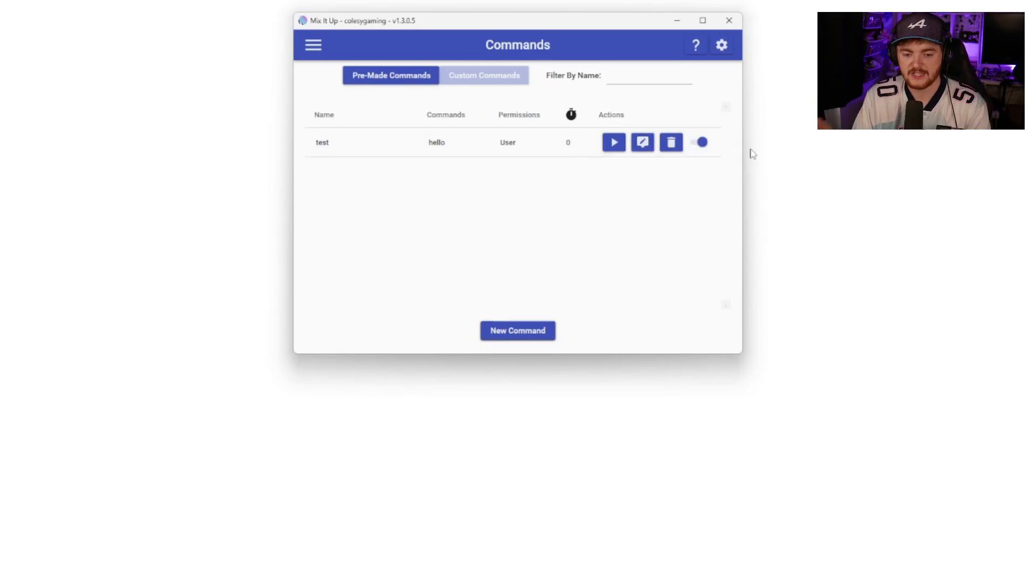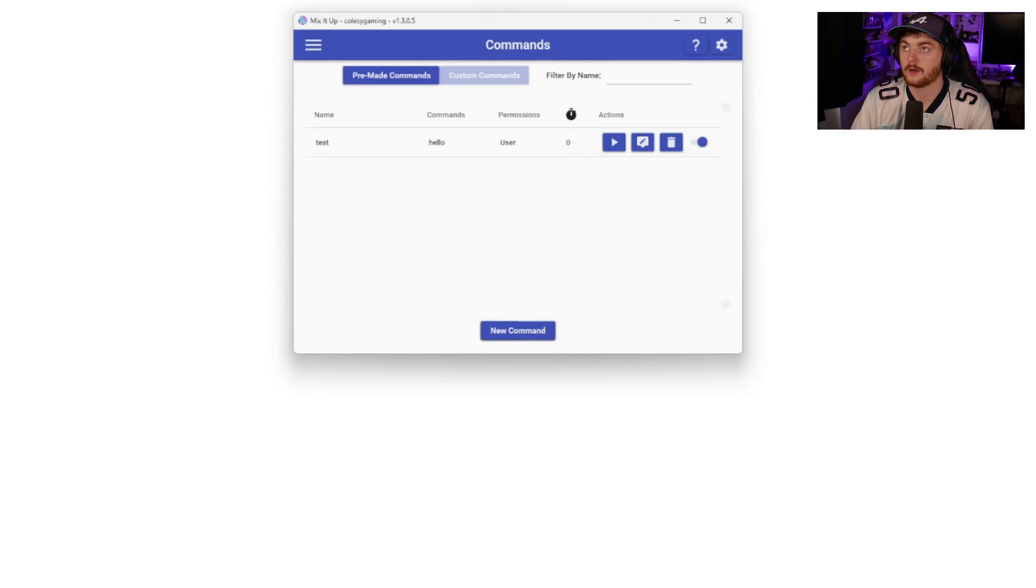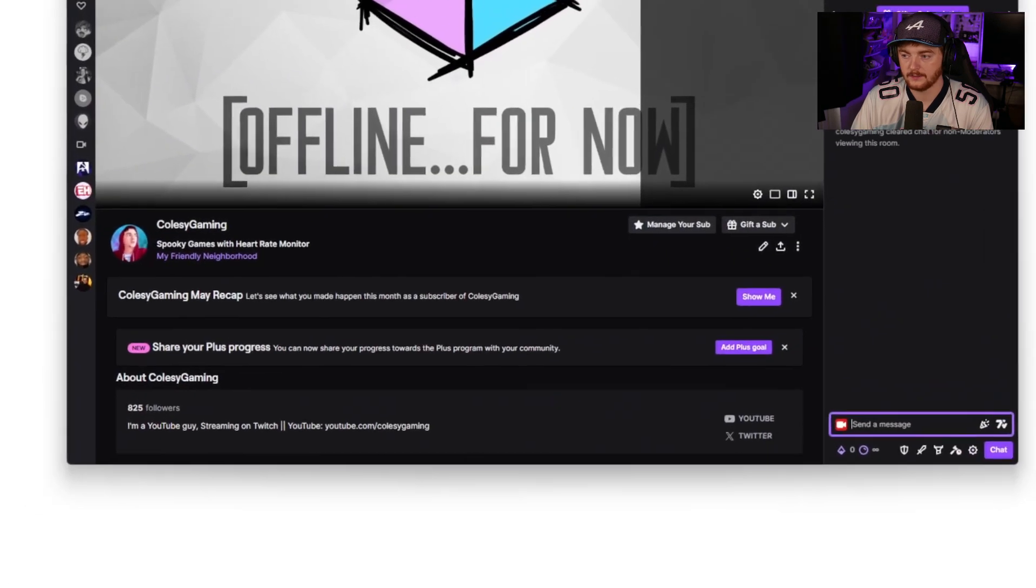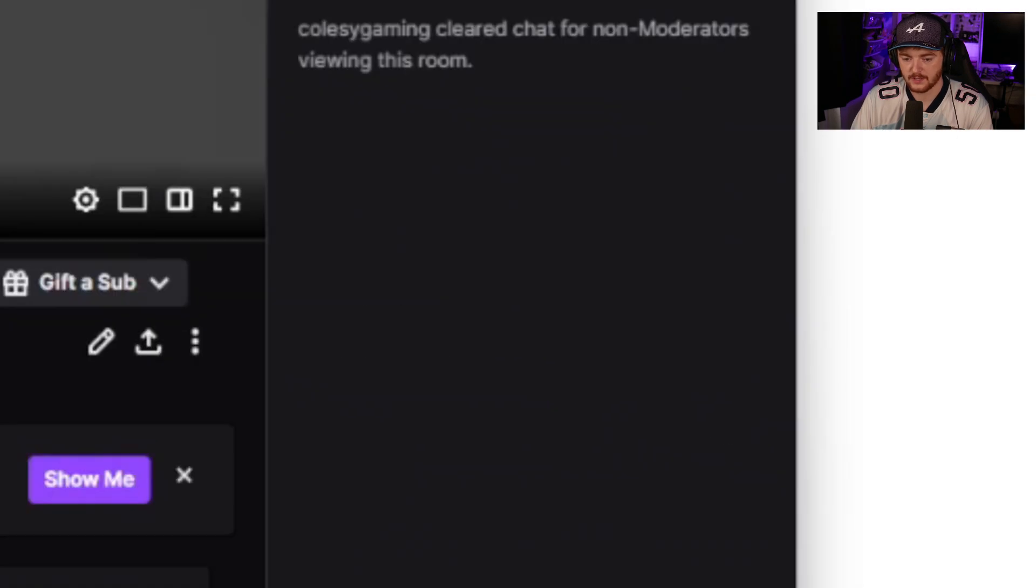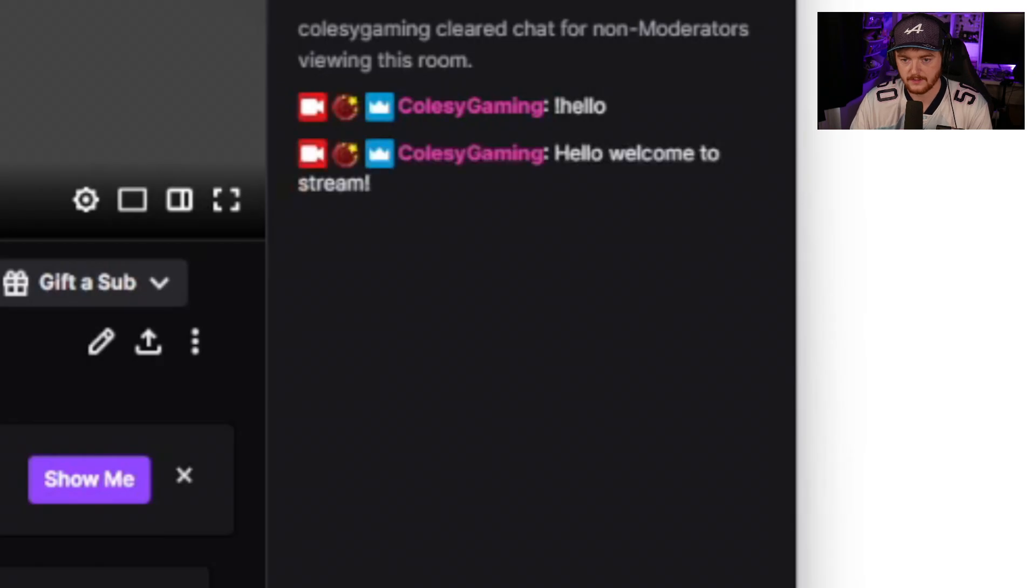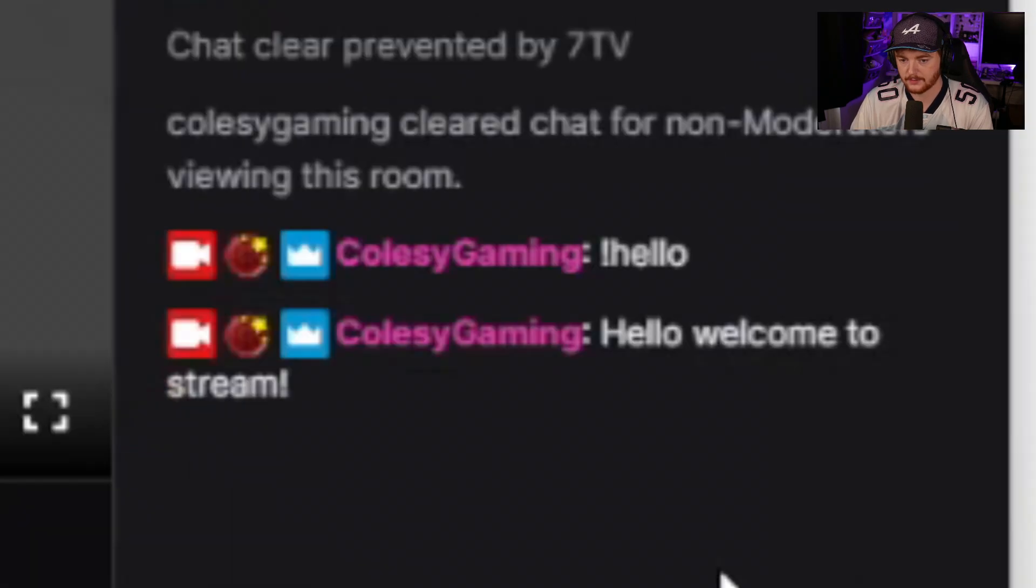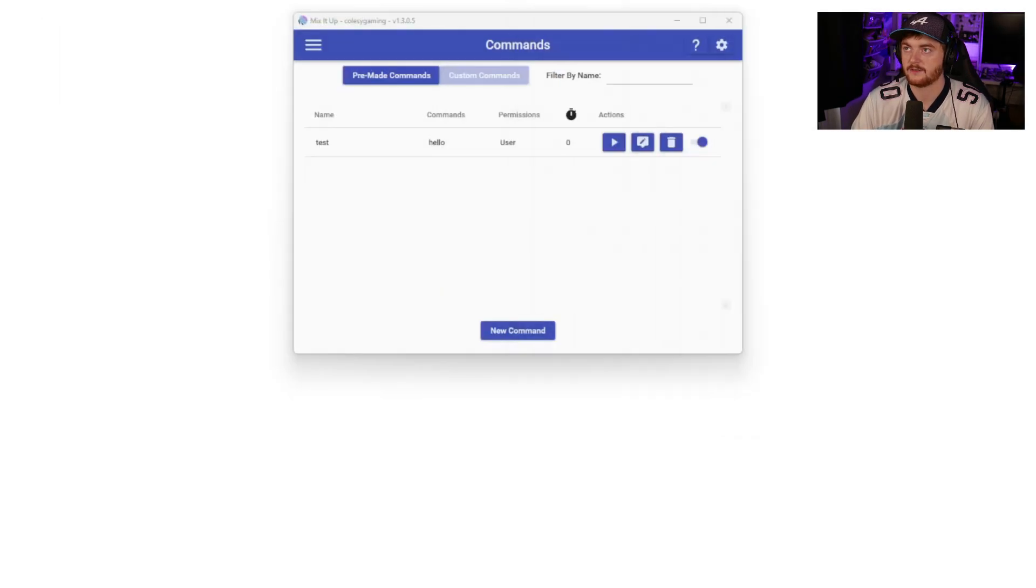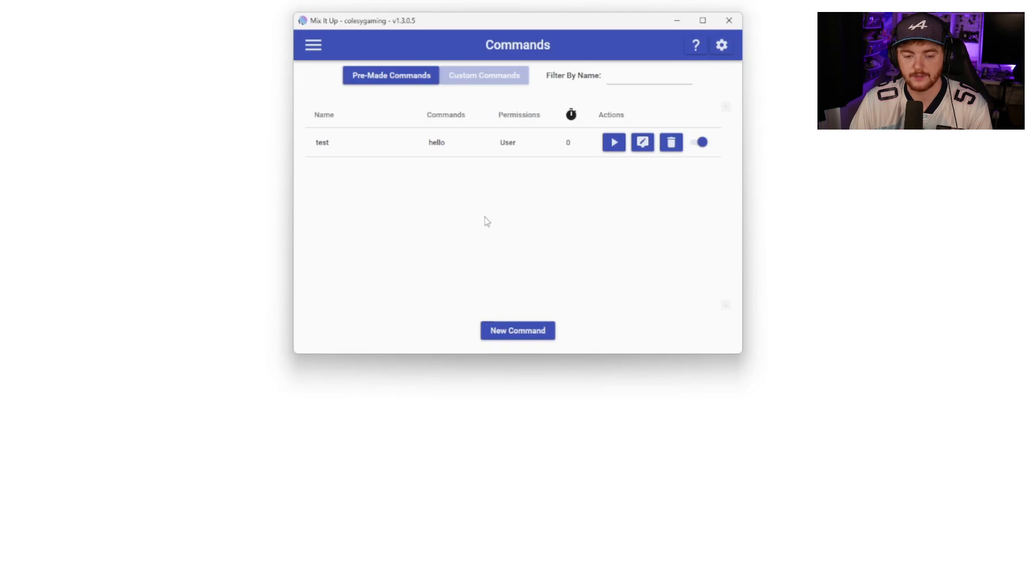And if we save that, there we go. We have simply a very simple test message. Now we can test these things while we're not live. So if I go over to my Twitch, here's my Twitch. If I type in exclamation mark hello, that was what we set, right? Hello, welcome to the stream sends as me. So there we go. Very simple test of a very simple command that we've used there.